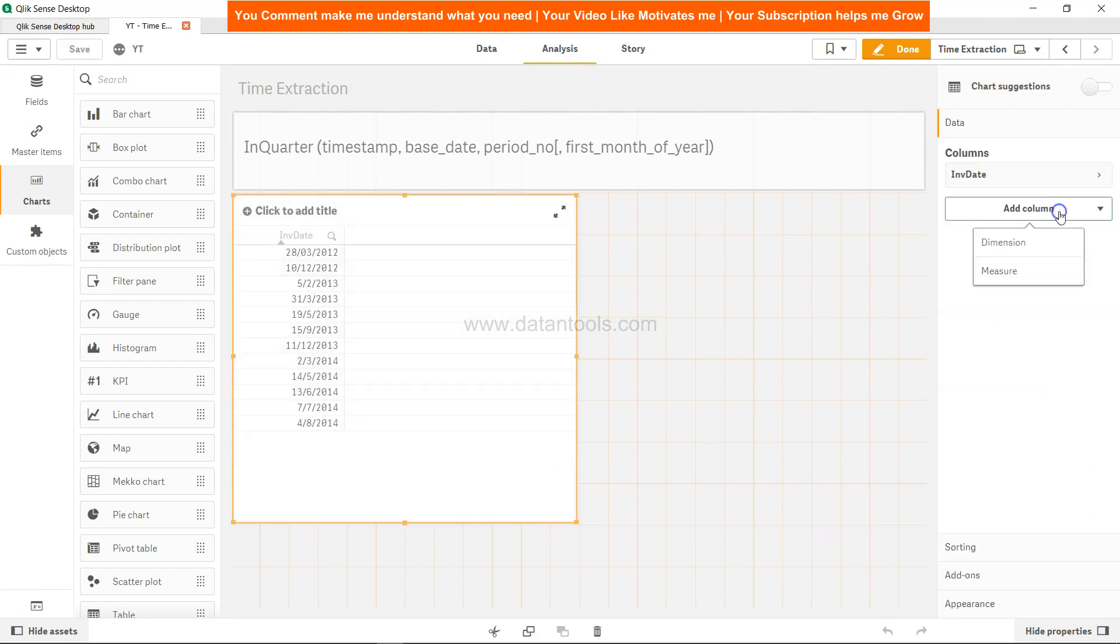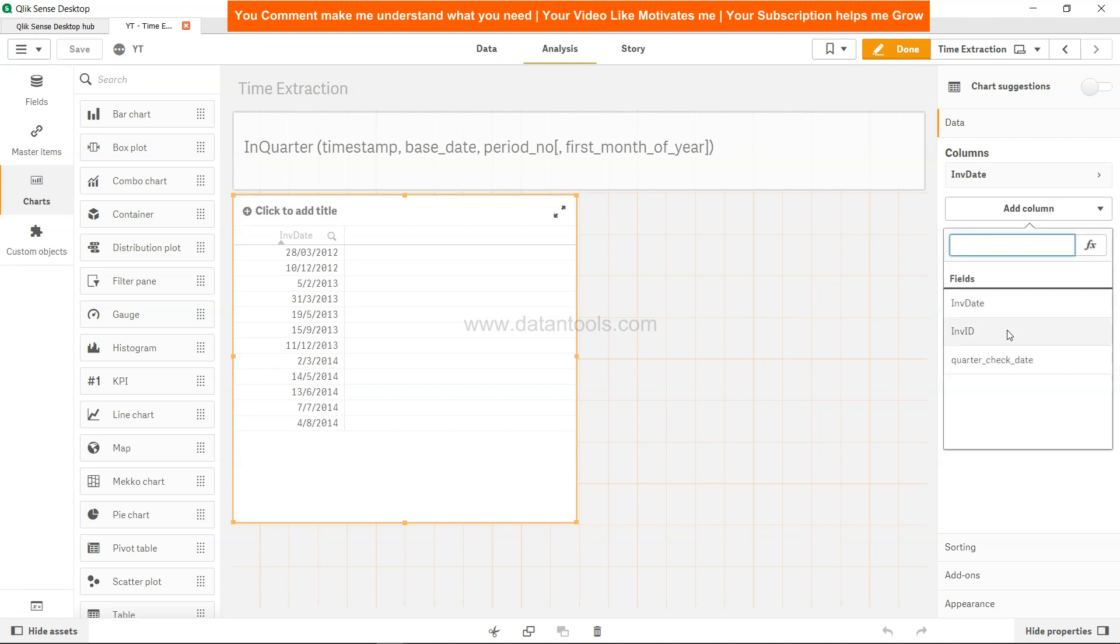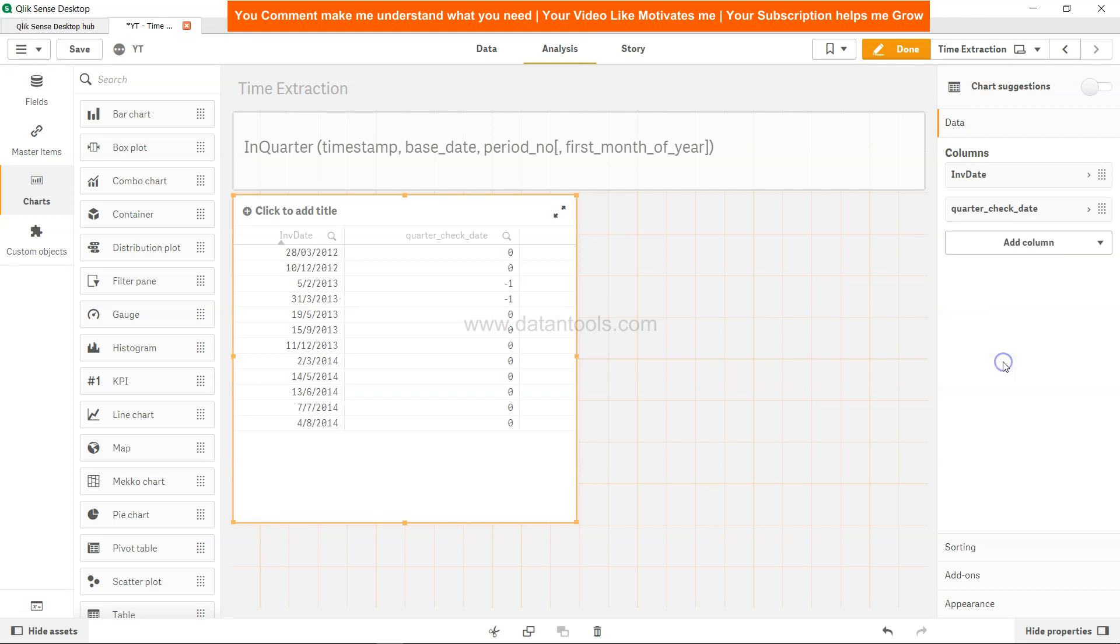The quarter_check - if you see for 5th of February minus 1, for 31st of March minus 1. So minus 1 indicates true and 0 indicates false. This way you can have the periods or dates identified.